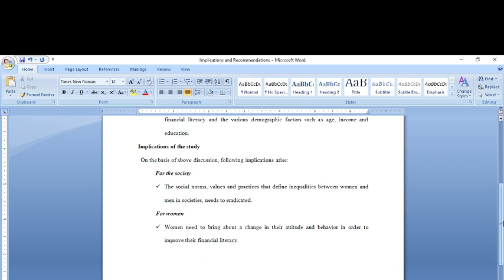Implications would be like, on the basis of the above discussion, following implications arise to the society. That the society should overcome its stereotypes. The social norms, values, and practices that define the inequality between men and women need to be eradicated, or women need to change their attitude.